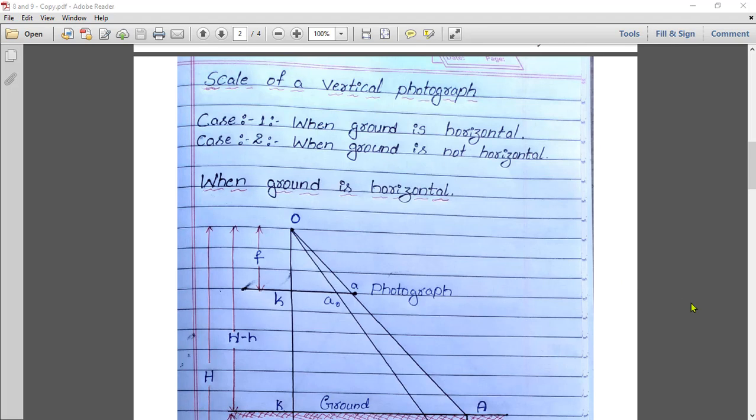Welcome everyone. Today we will be discussing a very important derivation — simple and easy, but very important. That is the scale of a vertical photograph.